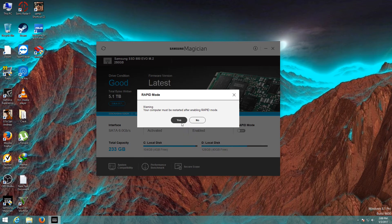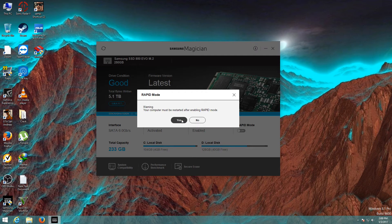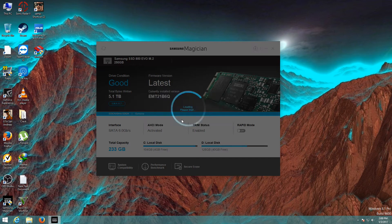Warning: your computer must be restarted after enabling Rapid mode. I have to enable the Rapid mode, click on Yes, and my computer will be restarted now.